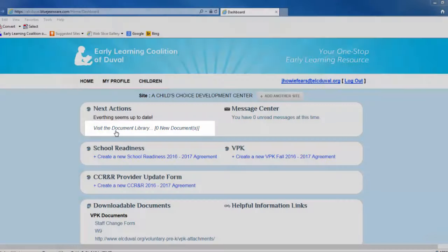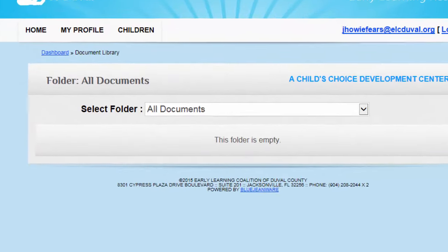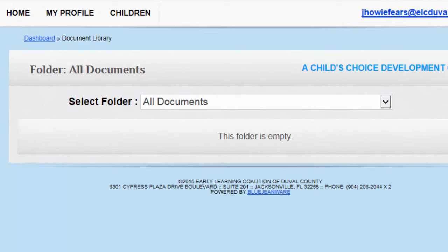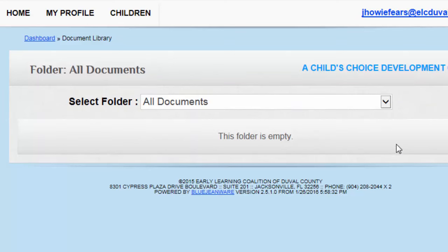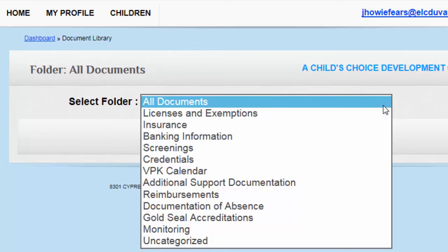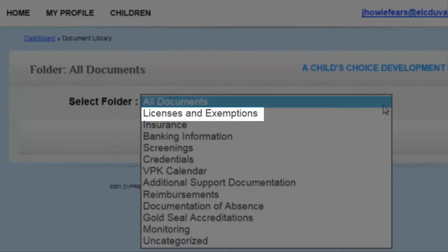There are several folders to choose from when uploading documents. Select the drop-down arrow to view the list of all folders. Each folder in the Document Library is used for different types of documents. The License, Exemptions, and Gold Seal folder is for your DCF License or Exemption Letter, Accreditation Certificates, and/or your Gold Seal Certificate.